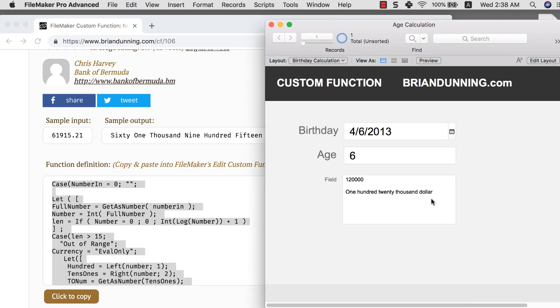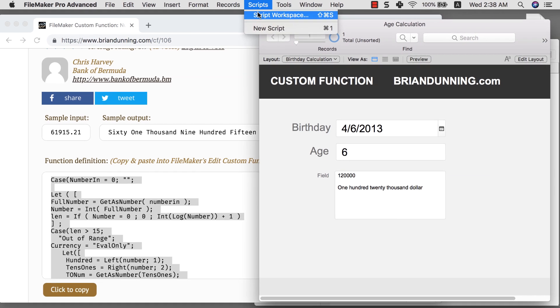So now I've created this number in words function. And to be honest with you, I still don't know how they did it. I just copy and that's all I did. So let's try this and see if that works.